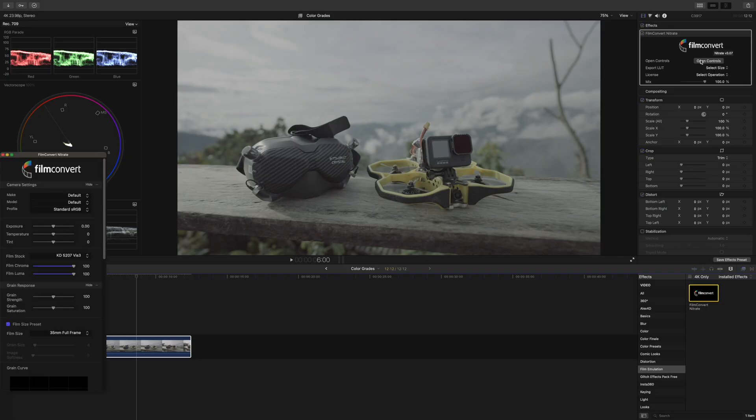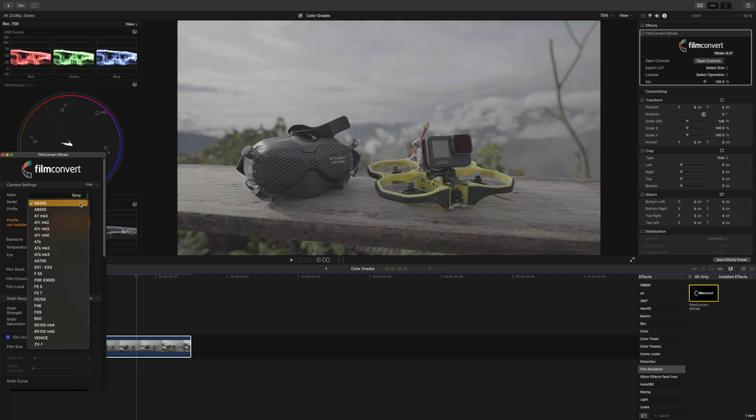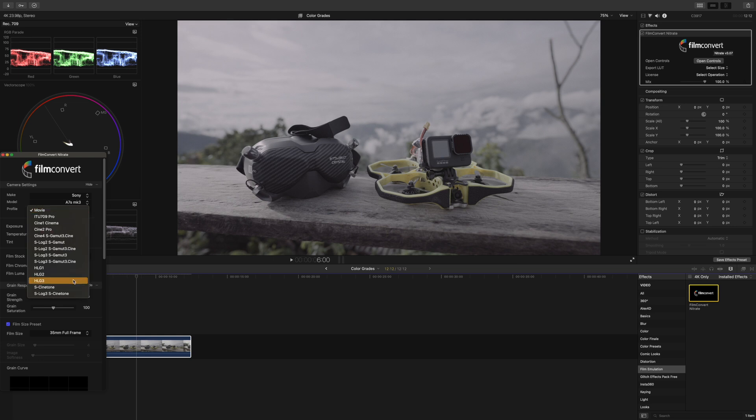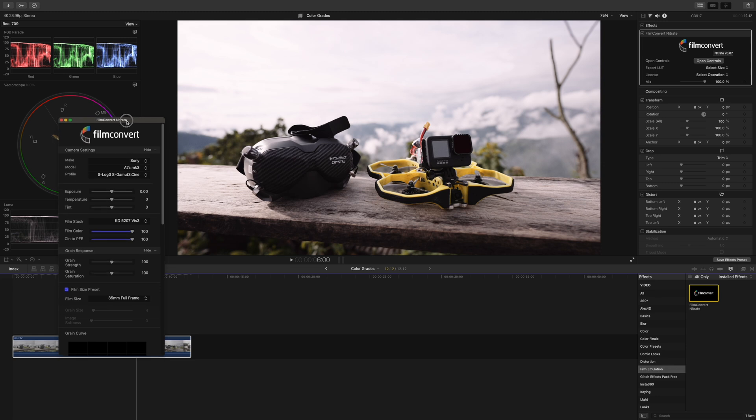Okay, in FilmConvert Nitrate you first tell the plugin which camera and picture profile you used. I used the Sony A7S3 with the S-Log3 S-Gamut3 cine profile, so I select that and boom, it instantly looks good. Of course there are a few more settings as you can see, so let's see what you can do with them.